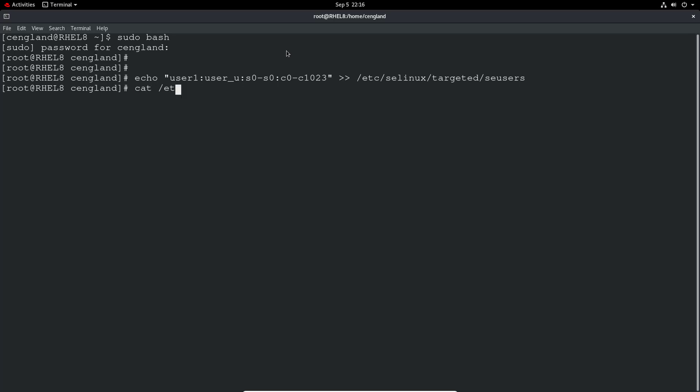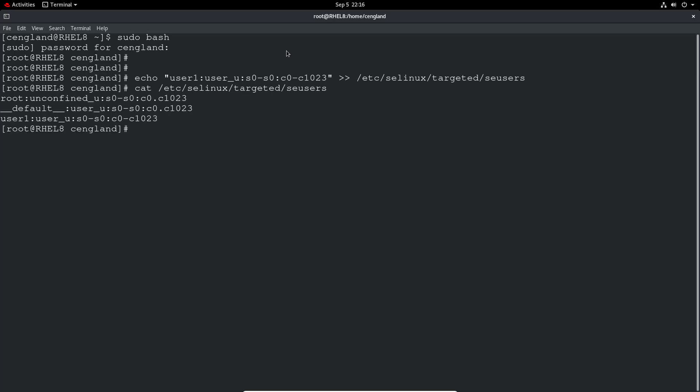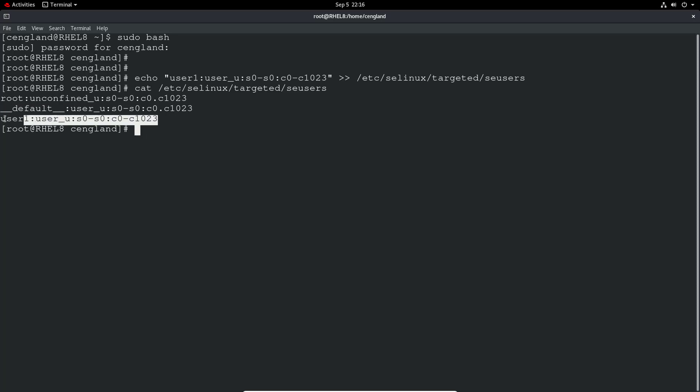So you should be able to do a cat on the file and make sure my change has been made. Okay, so what I have done as well previously, so in the default, so this is for all users, I've also set that user context as well. But here we've set it specifically for that user as well.